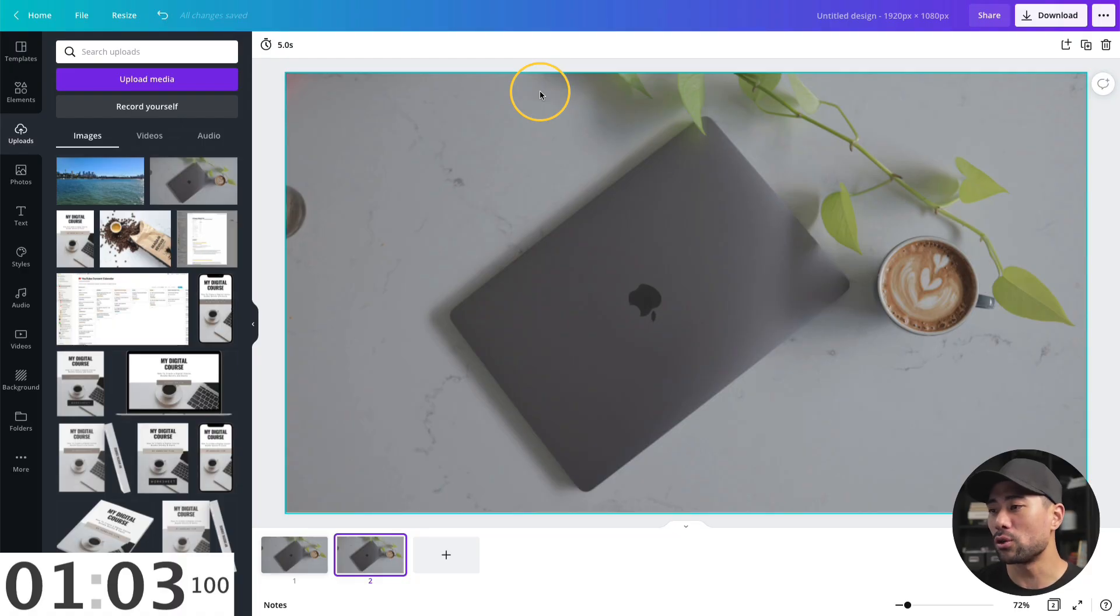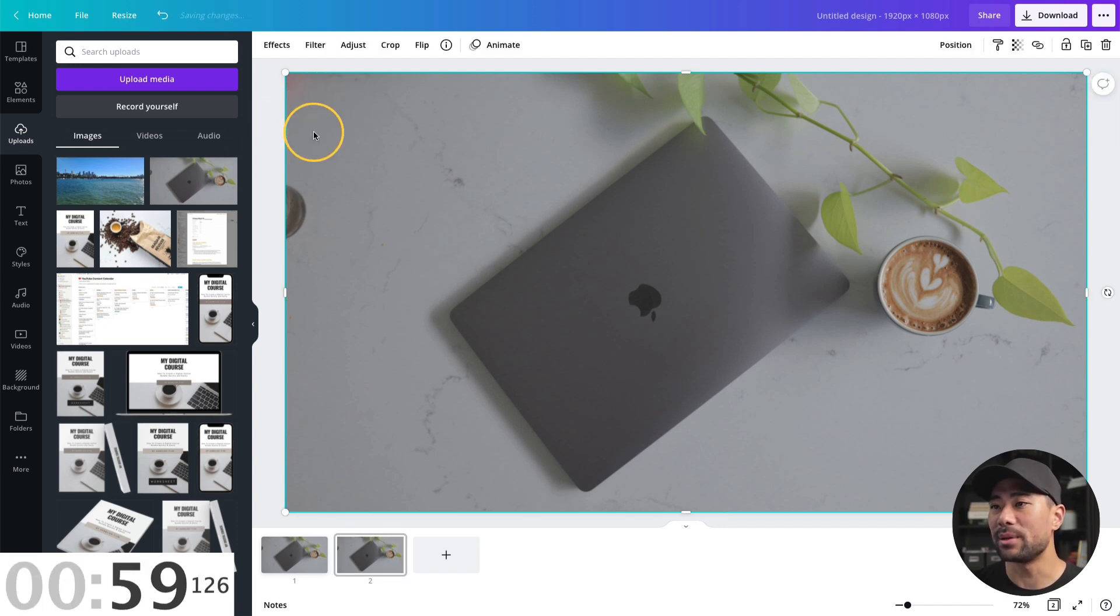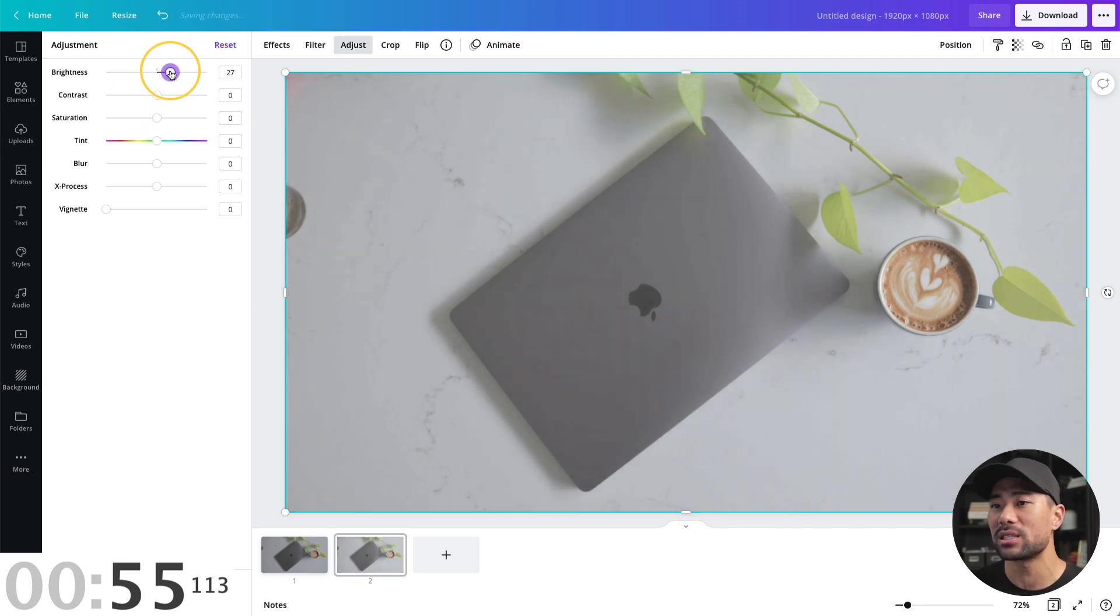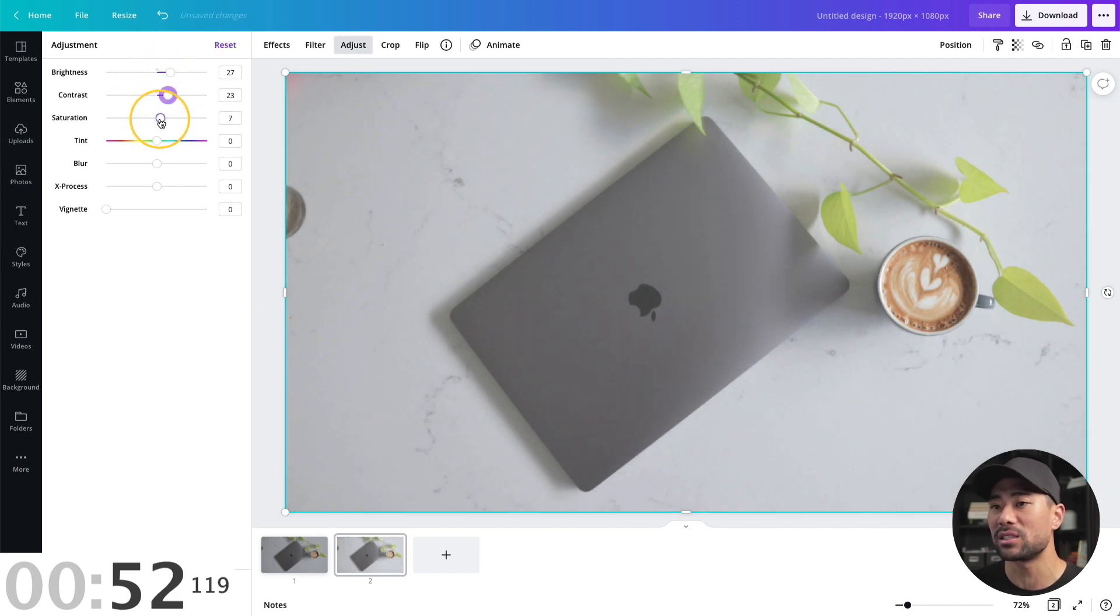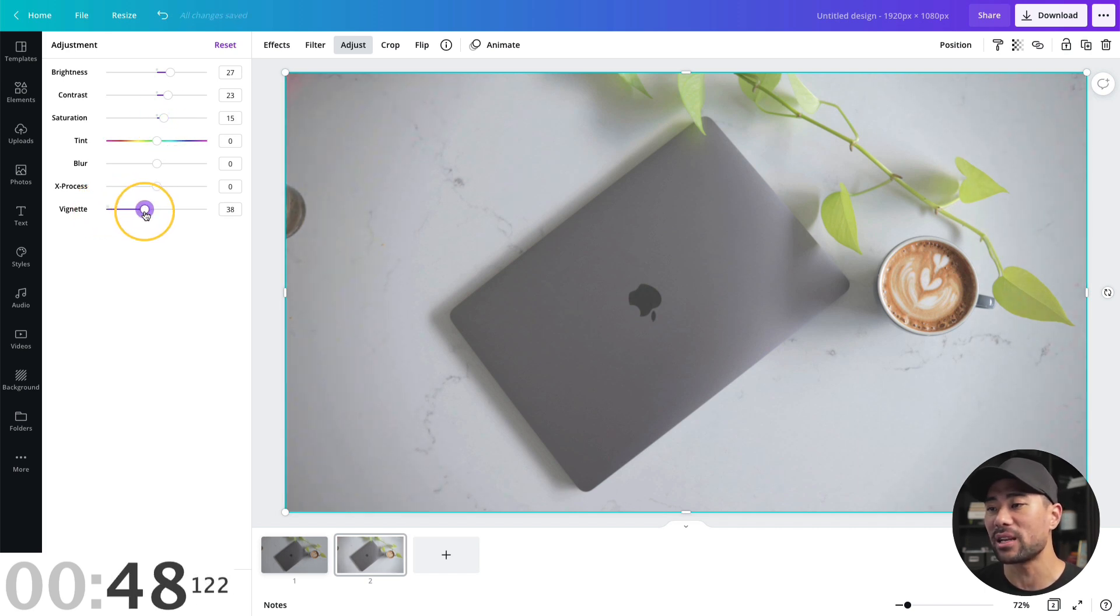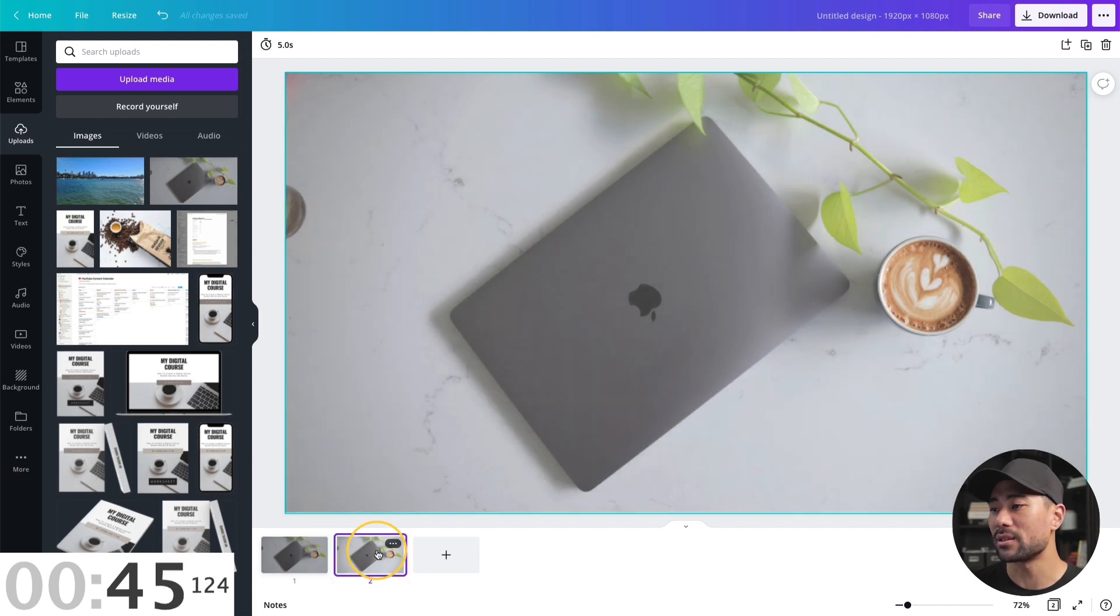Number seven, Canva allows you to enhance your photos. Here's a photo I took, which looks quite flat and dull. I can enhance this easily by clicking the image. Once I would go then to adjust, and then I can adjust the brightness as well as the contrast, give it a bit more color, a bit of saturation. You can even add vignette. So it gives that dramatic effect. And here's the before and after.